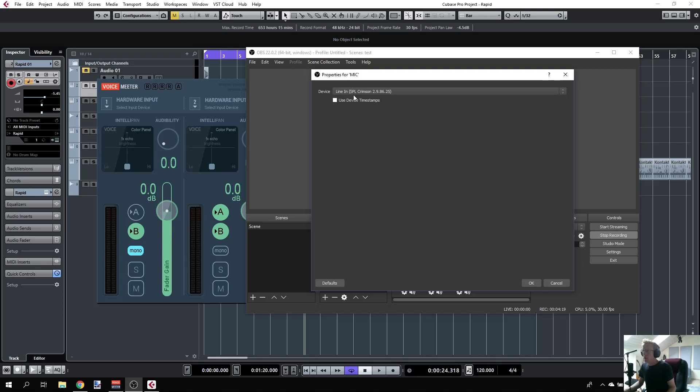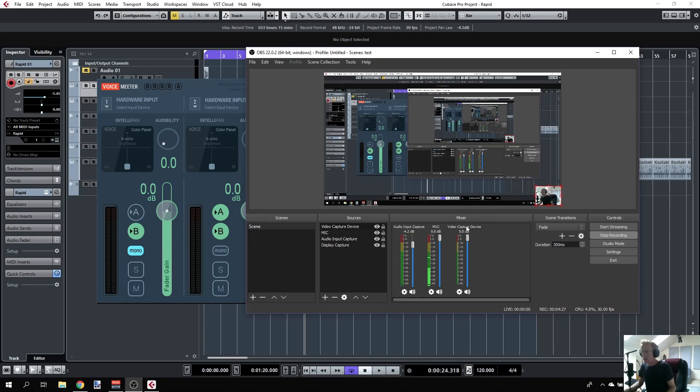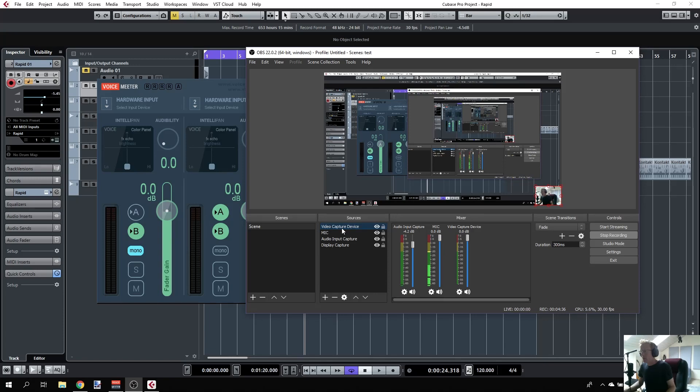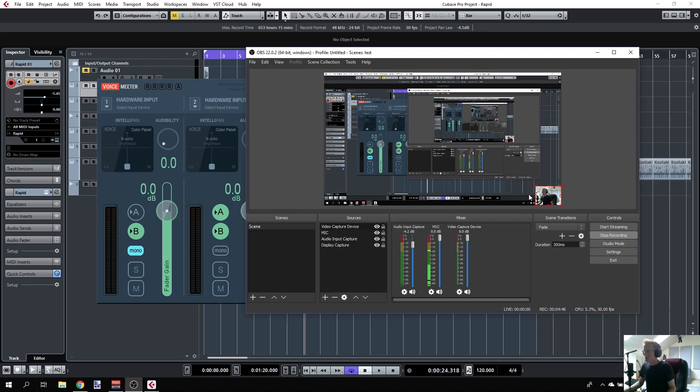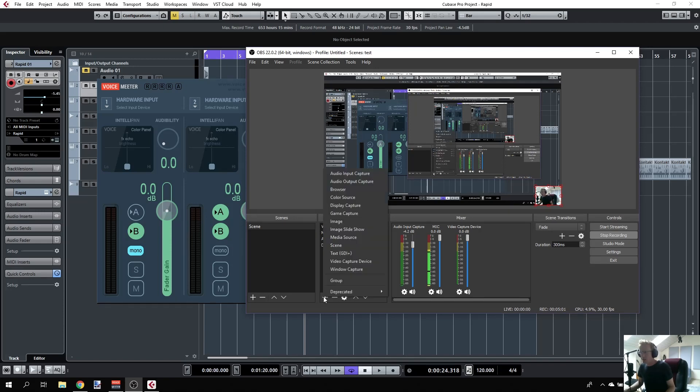I can also add a video capture device which will capture my webcam, what you're seeing here in the corner. You don't have to use that, you can remove it. I'm not going through all the options of OBS, there are tutorials around for that.